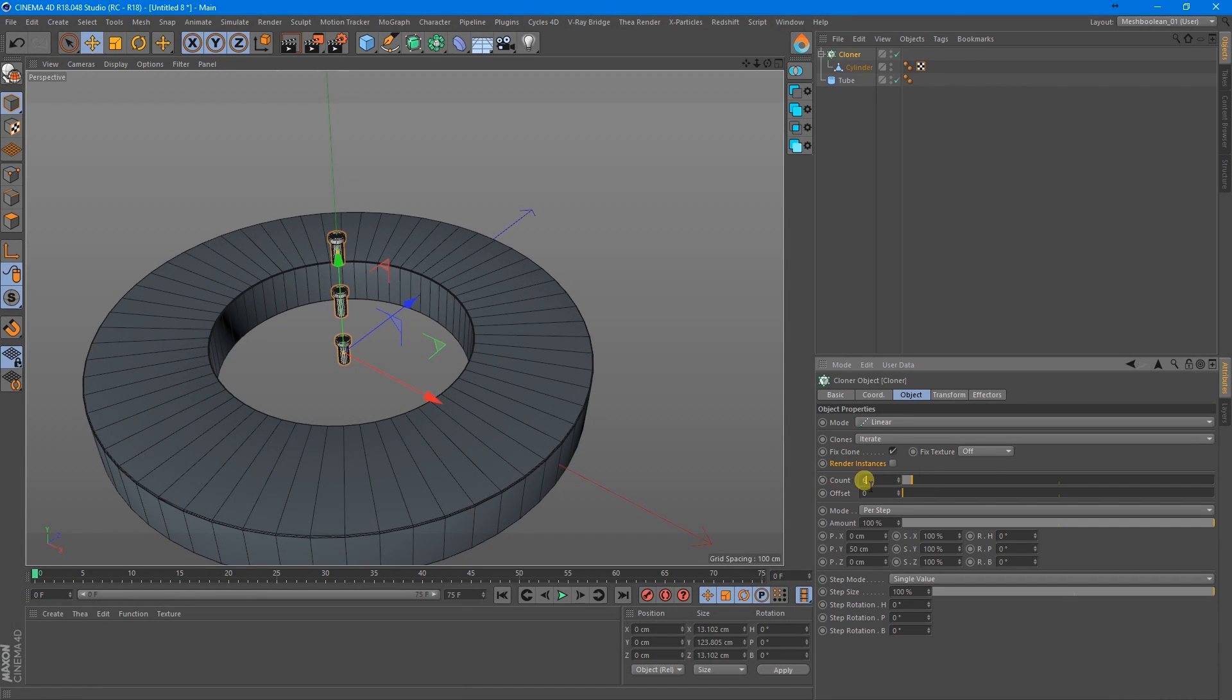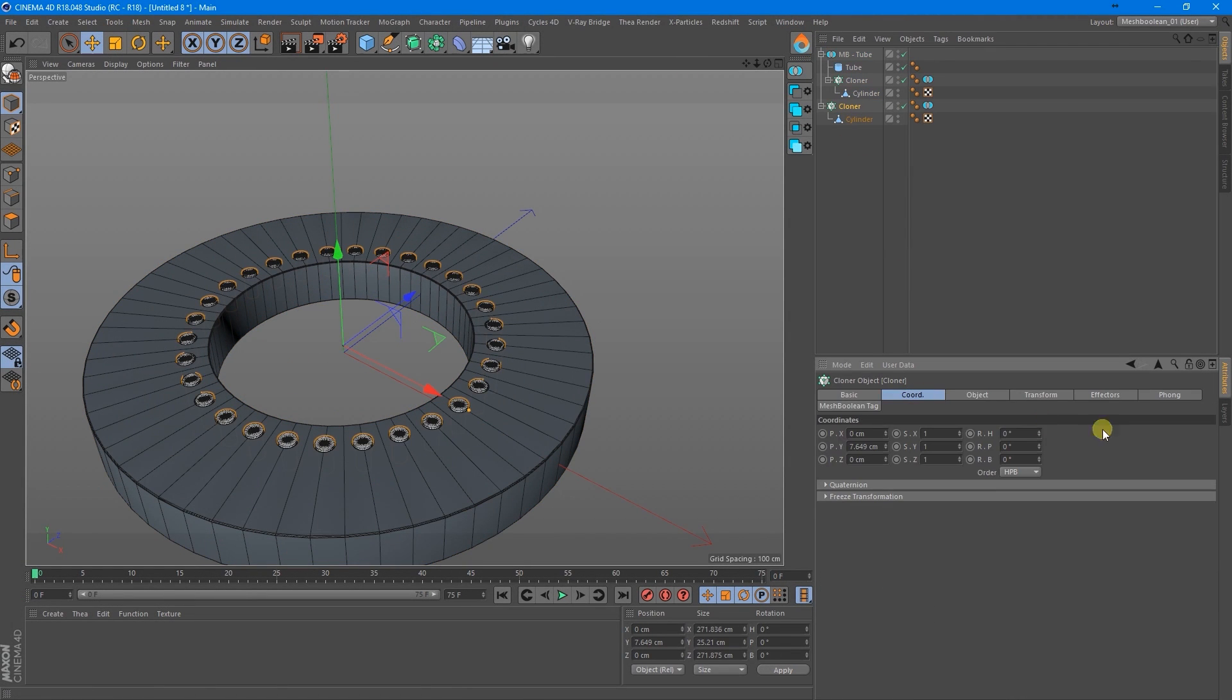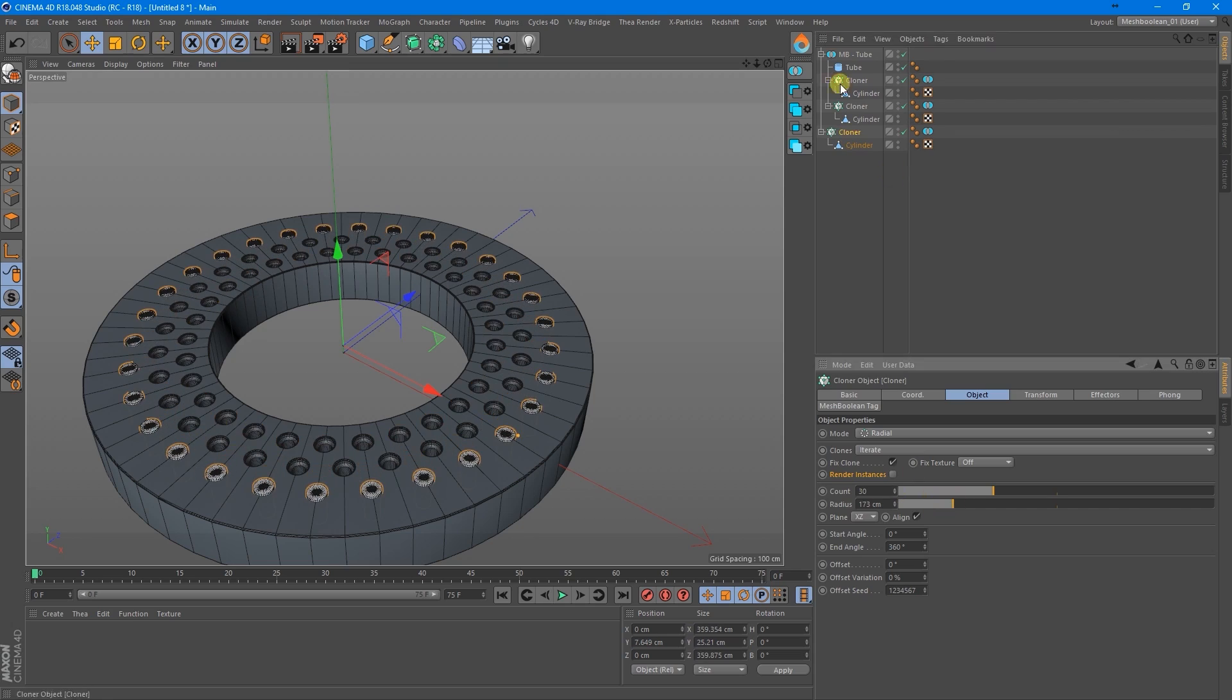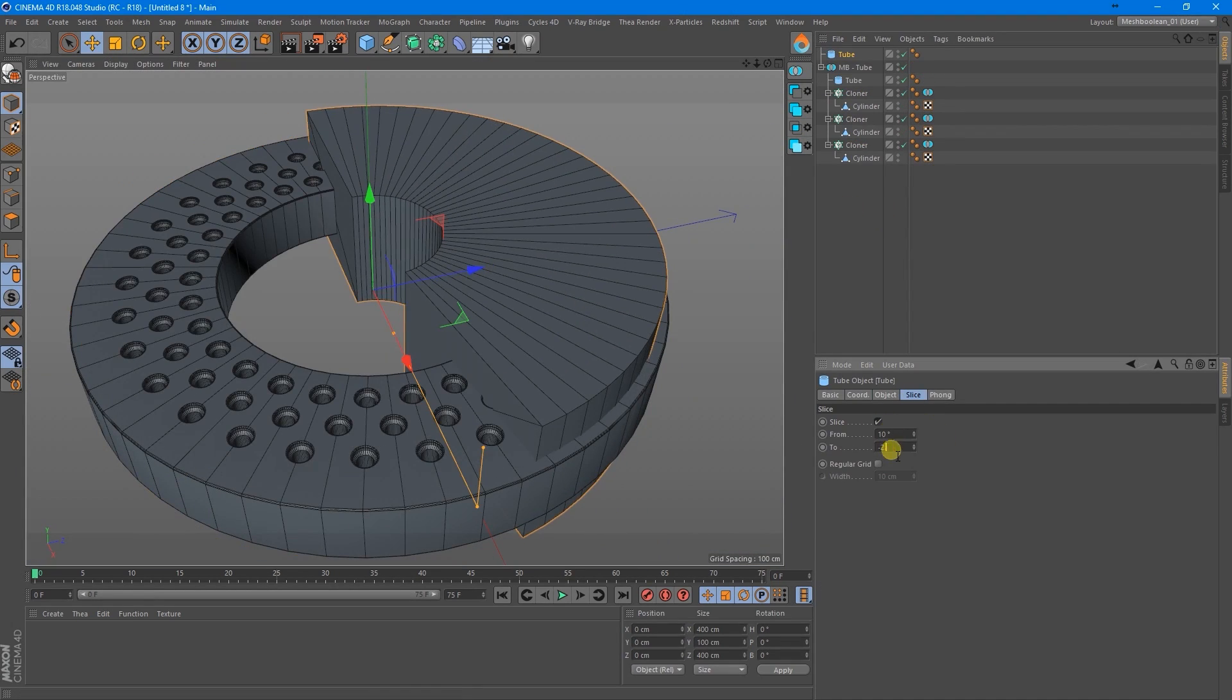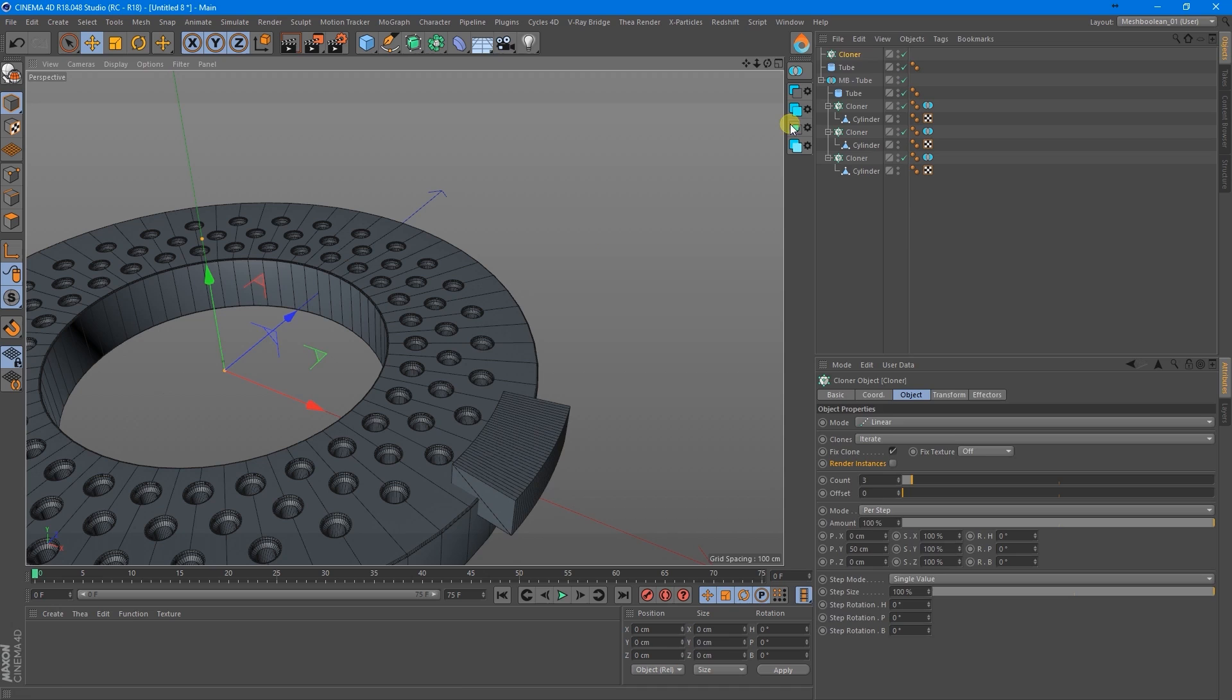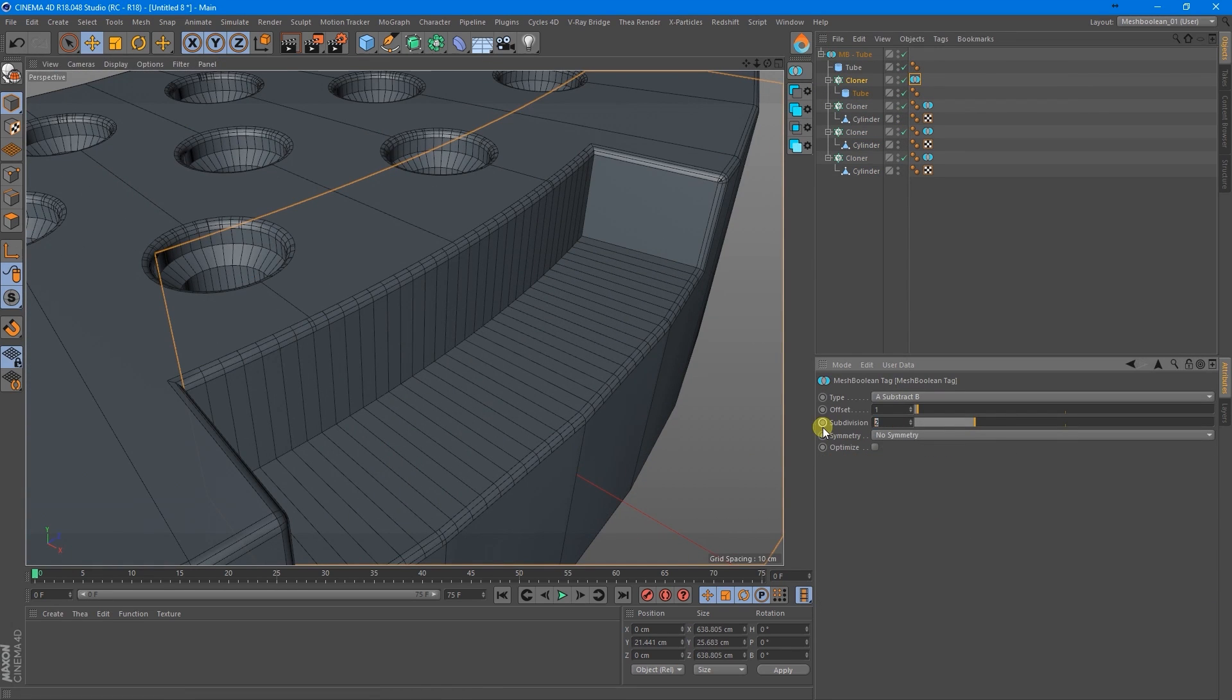A recent update to the plugin adds support for all Cinema 4D's mo-graph objects, which means you can now use an array objects to carve a hole, shape, or forms in any polygonal object, allowing you to make more complex objects and geometries.